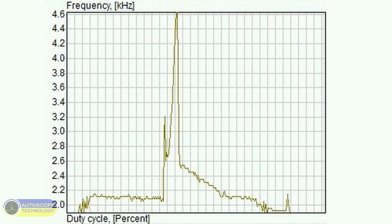This is what the output frequency graph of the Bosch HFM6 sensor looks like, obtained in real time.